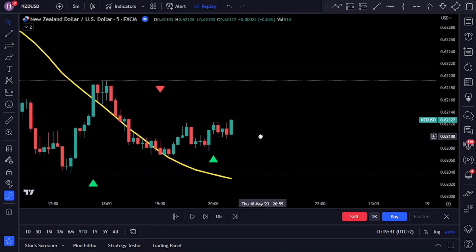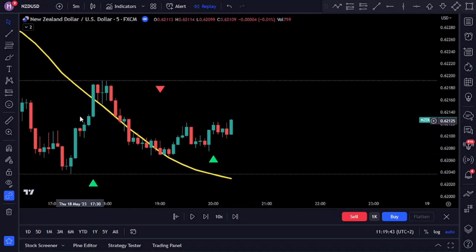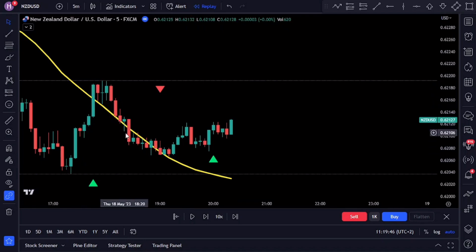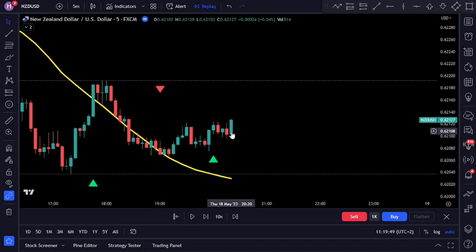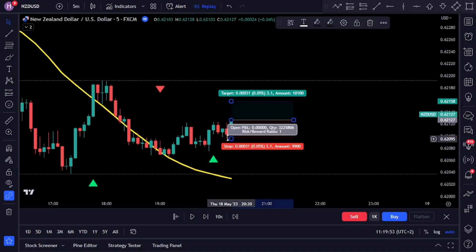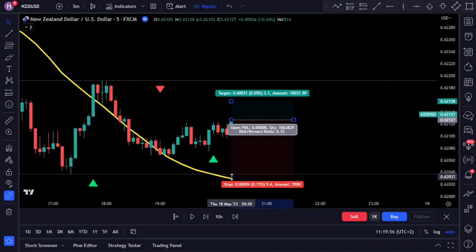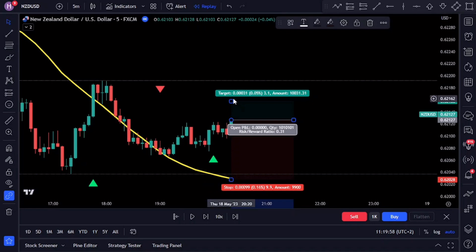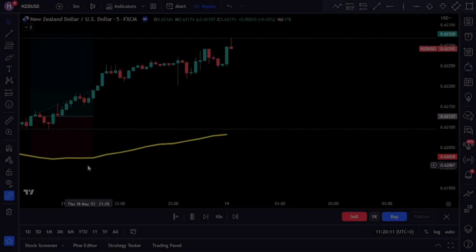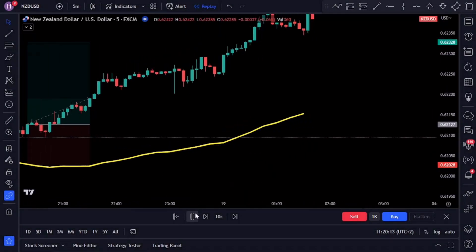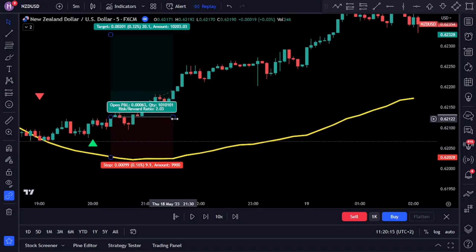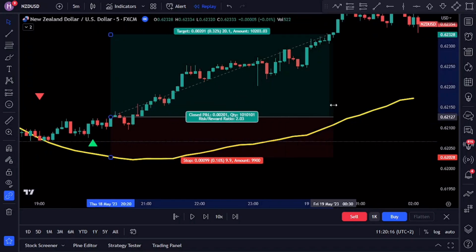Taking a closer look at the price action, we can see a strong bullish candle giving us the momentum we're looking for. Enter your buy order at the close of that candle. Remember to set your stop loss just below the most recent swing and aim for a risk-to-reward of one to two. Alternatively, you can aim for the next level of market structure if you prefer trading that way.